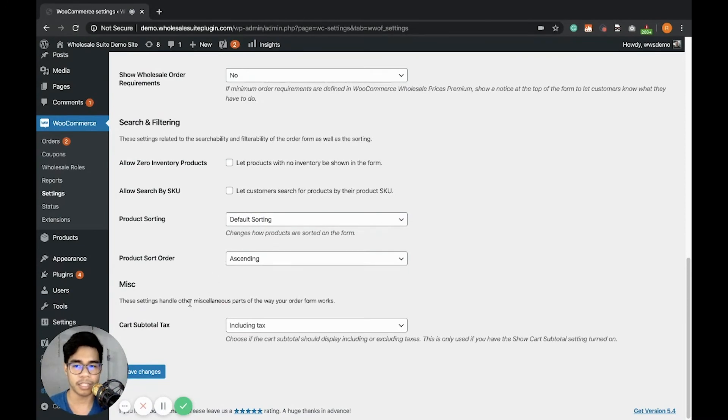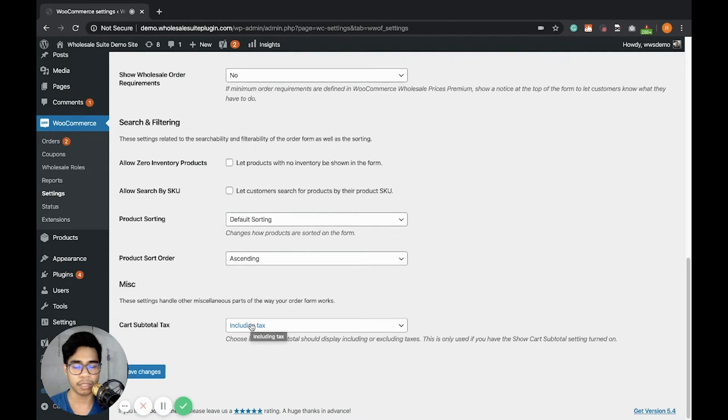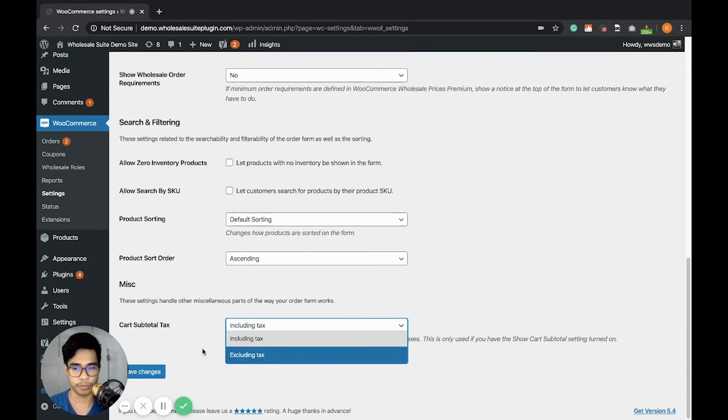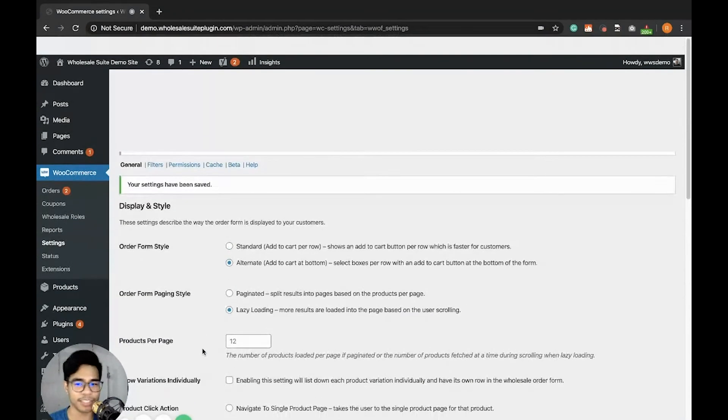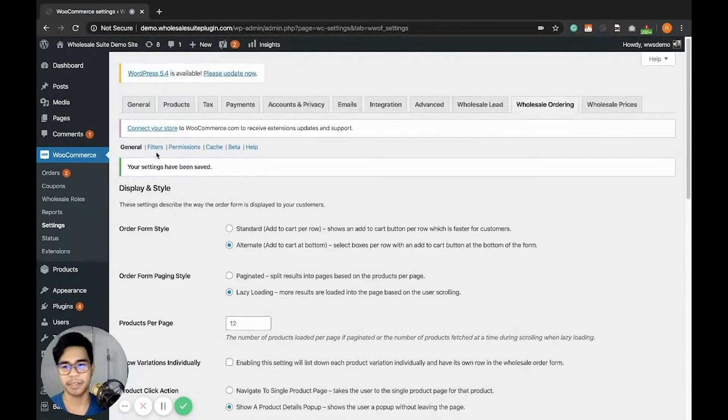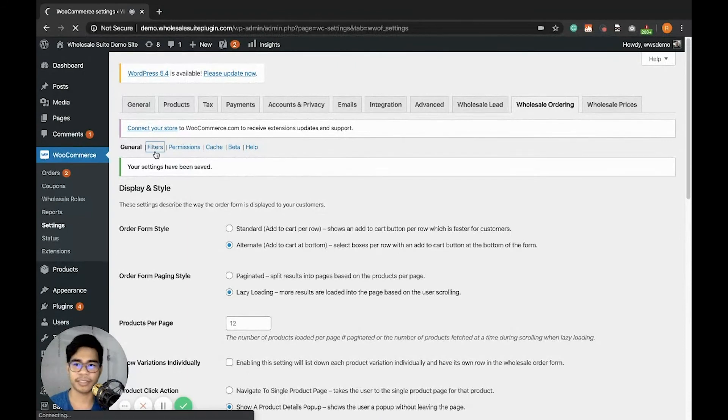Lastly, the miscellaneous is if you want to include the tax in the cart subtotal or extend. Let's go to the next tab, Filters.